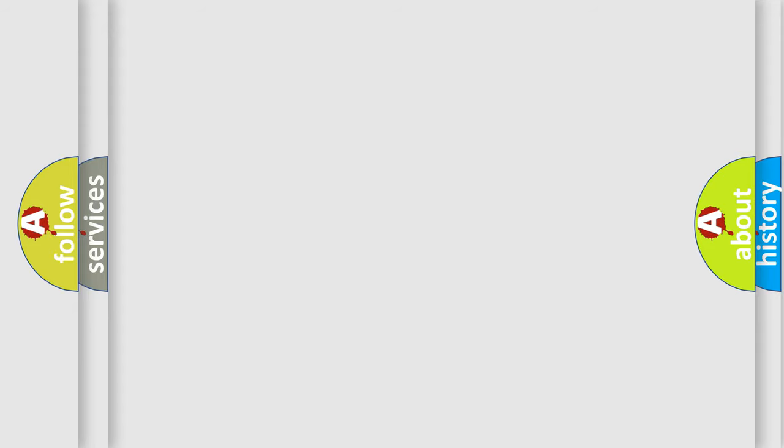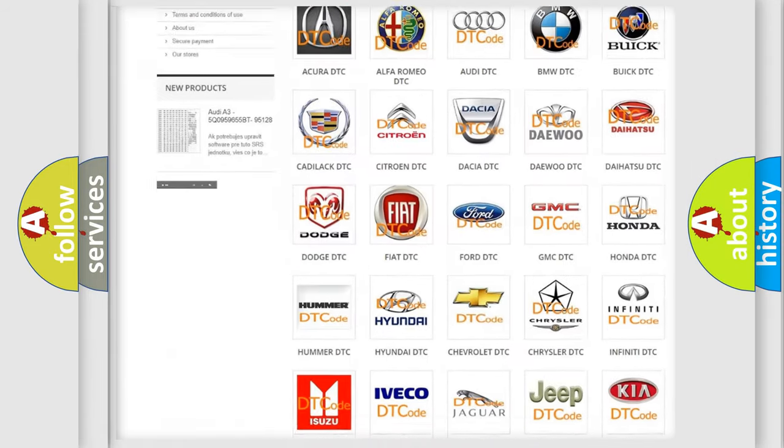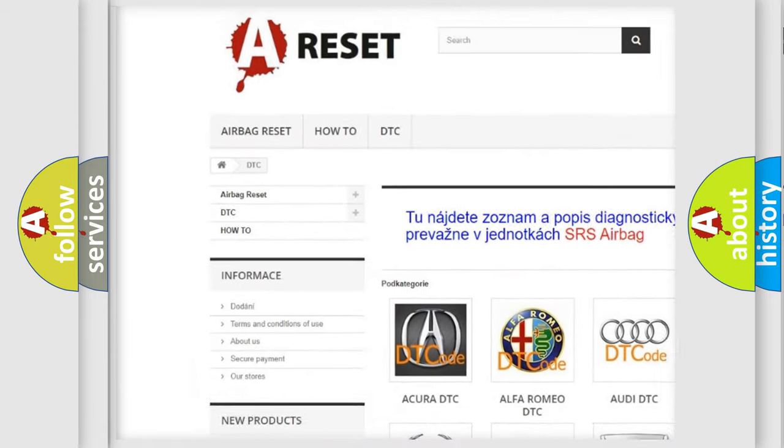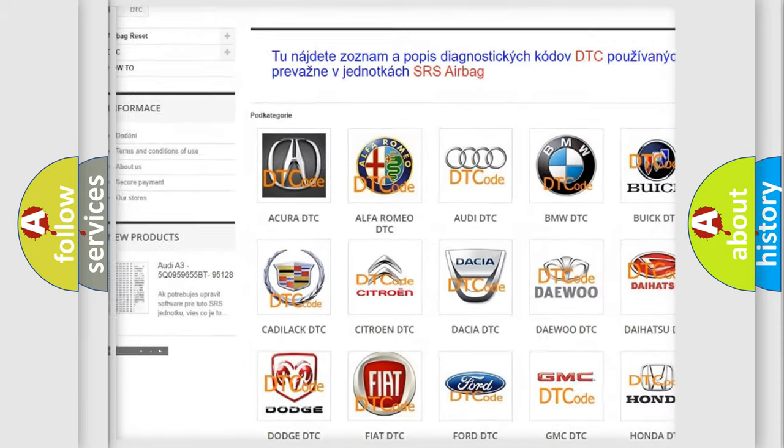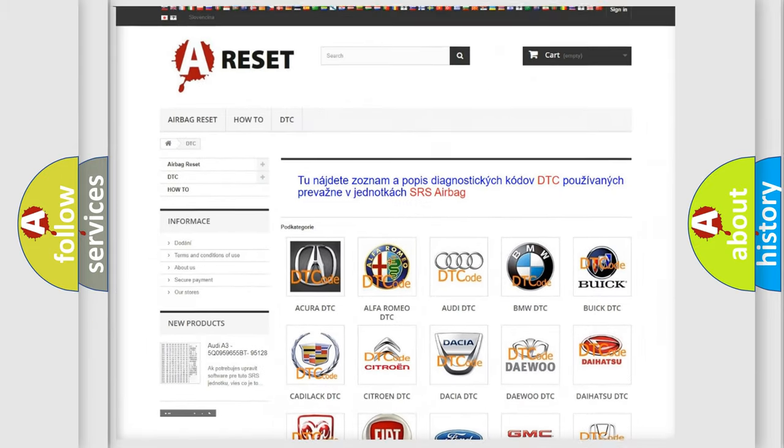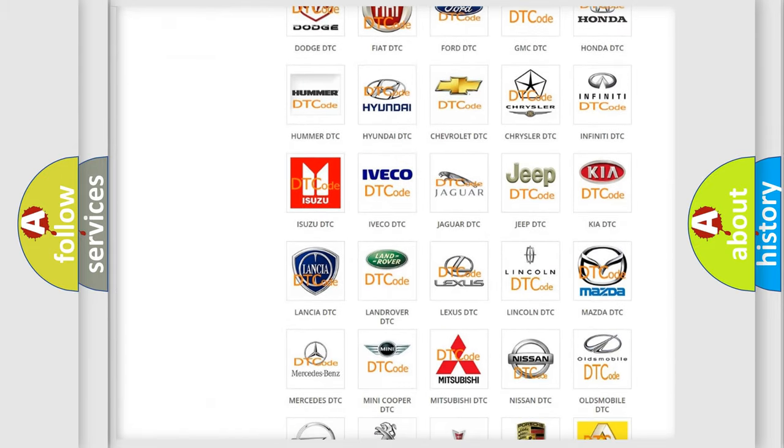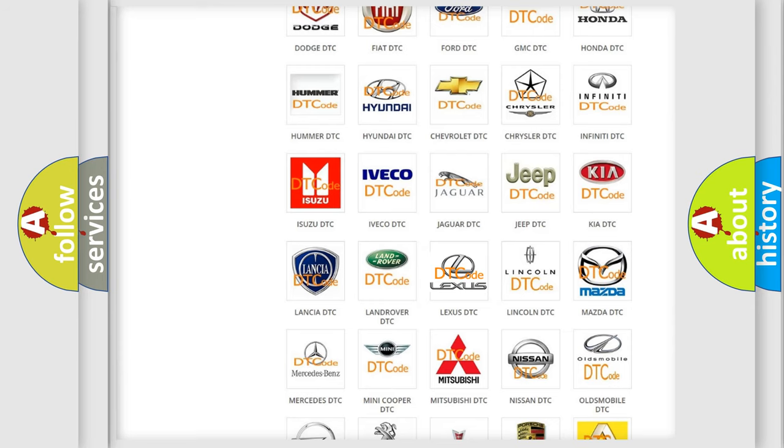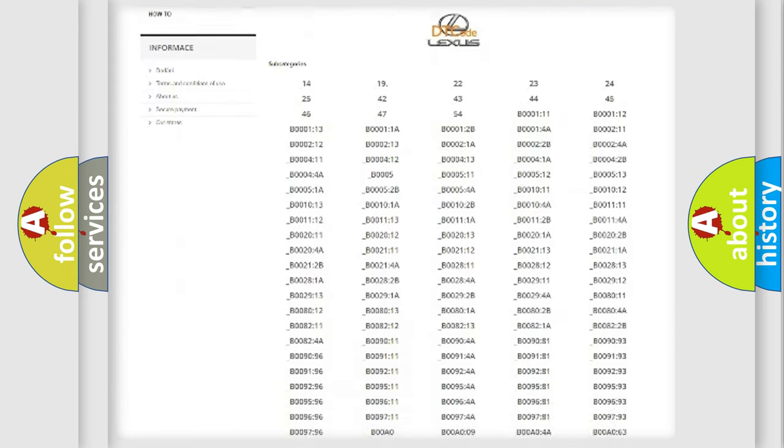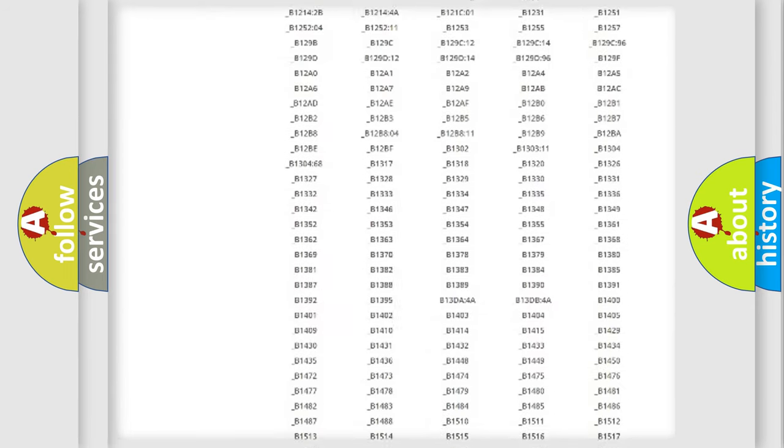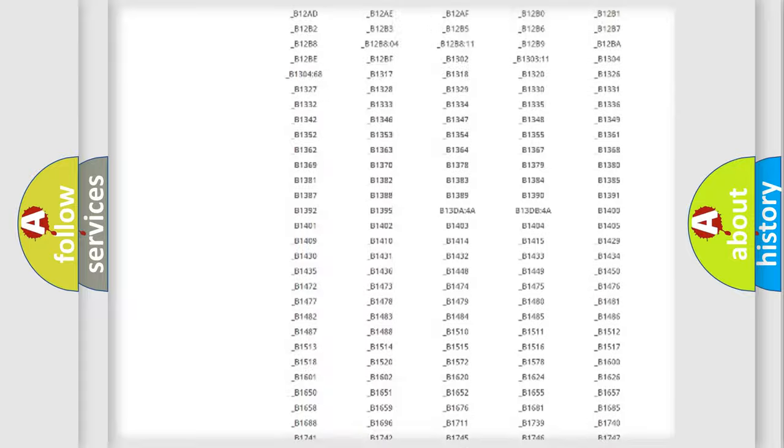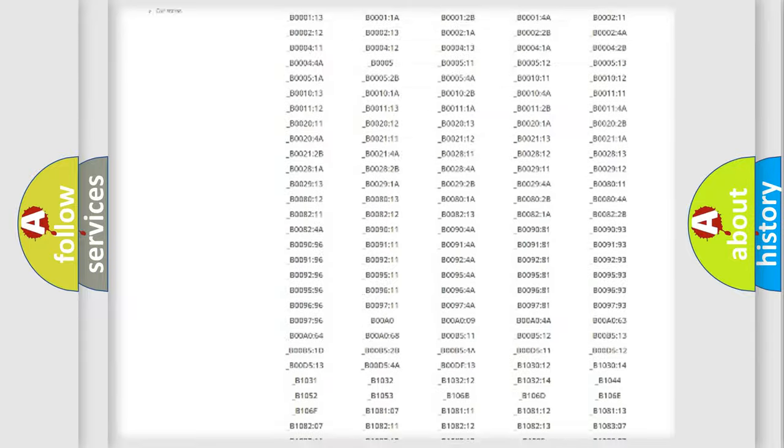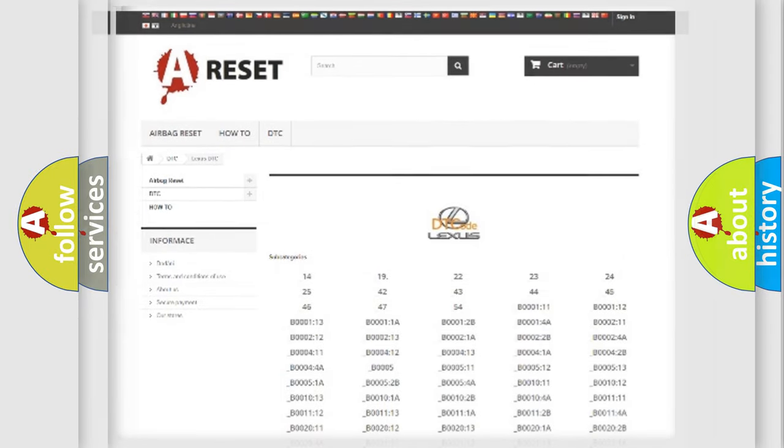Our website airbagreset.sk produces useful videos for you. You do not have to go through the OBD2 protocol anymore to know how to troubleshoot any car breakdown. You will find all the diagnostic codes that can be diagnosed in Lexus vehicles. Also many other useful things.